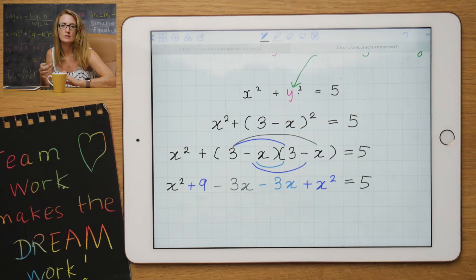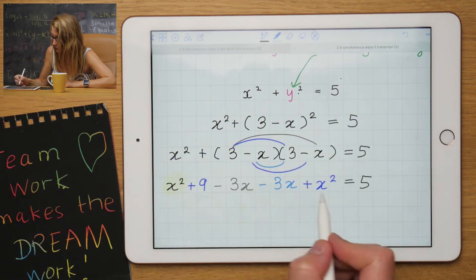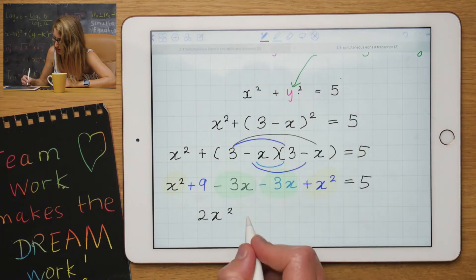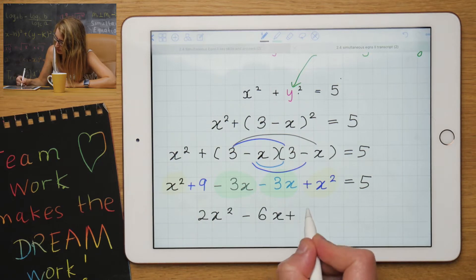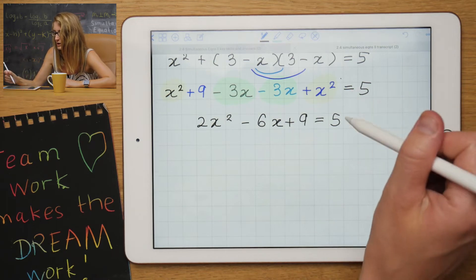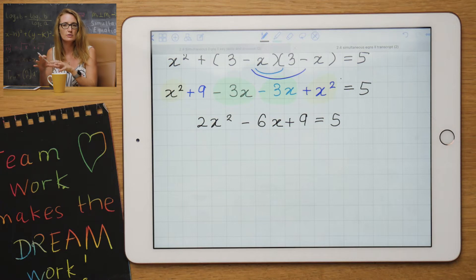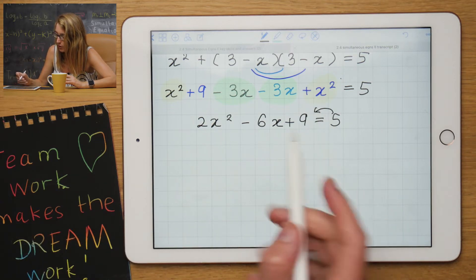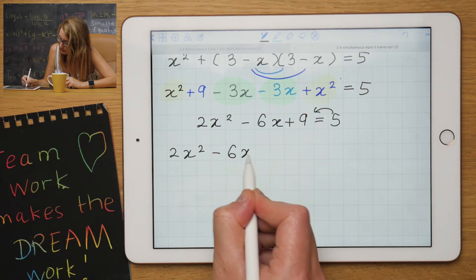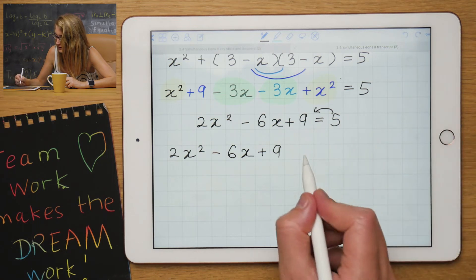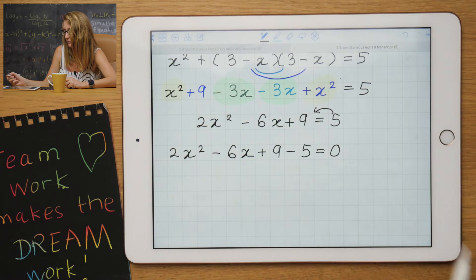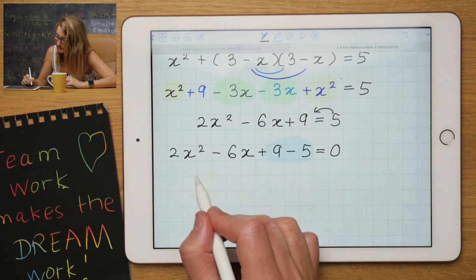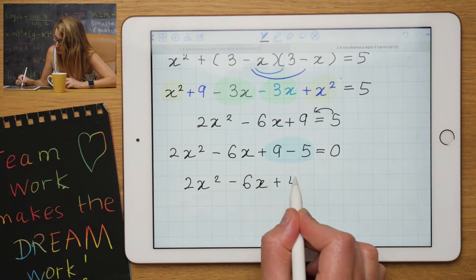Now I'm going to add my like terms — putting the same things together. The two x squared terms combine to give 2x squared. The minus 3x and minus 3x give minus 6x. And there's a plus 9 on its own. To solve a quadratic, you want everything — the x squareds, the x's, and the numbers — on one side. So the 5 comes over and changes to negative 5. Then minus 5 and 9 simplify to give 2x squared minus 6x plus 4 equals to 0.